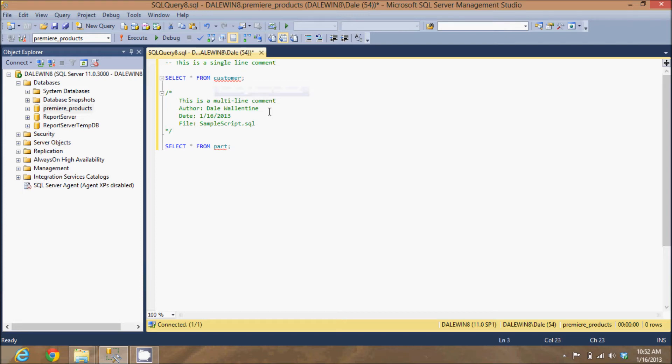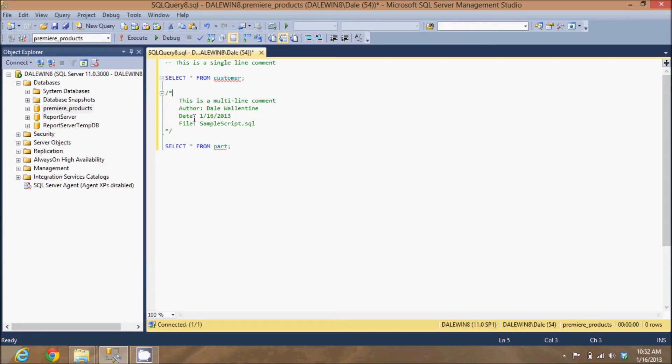So you see here, this is a valid SQL statement that will run. Here is a multi-line comment. It begins with the forward slash asterisk and ends with the asterisk forward slash. Everything in between these two symbols is a comment and will be ignored. Here I put my author, the date, and the file name.